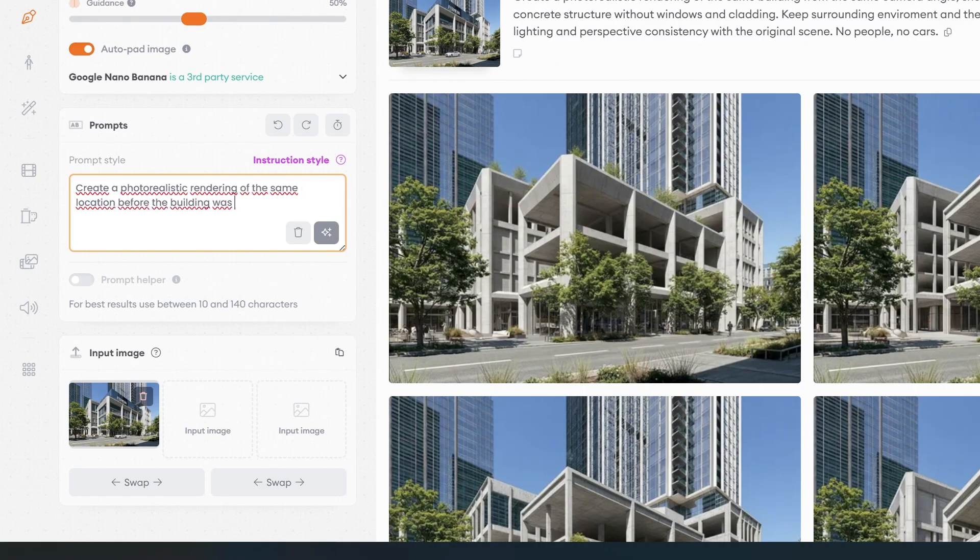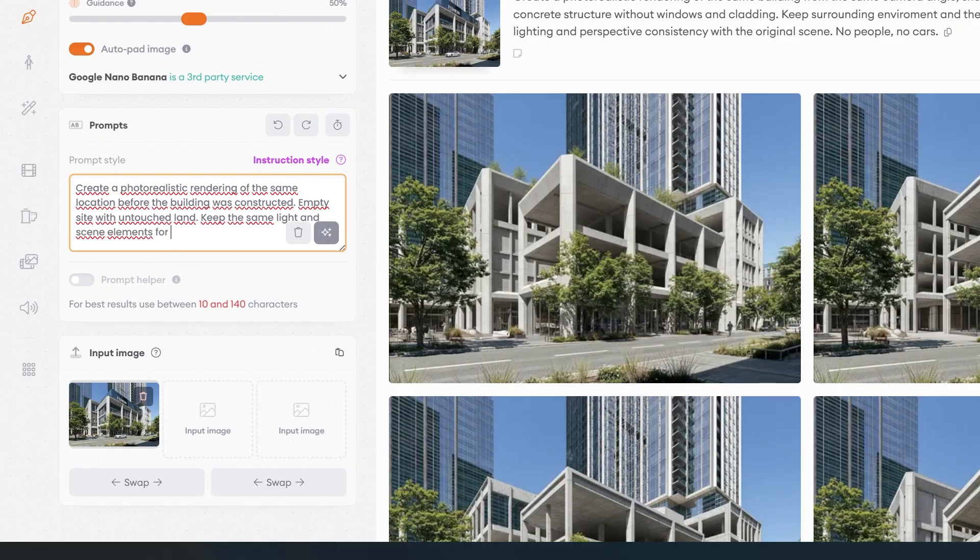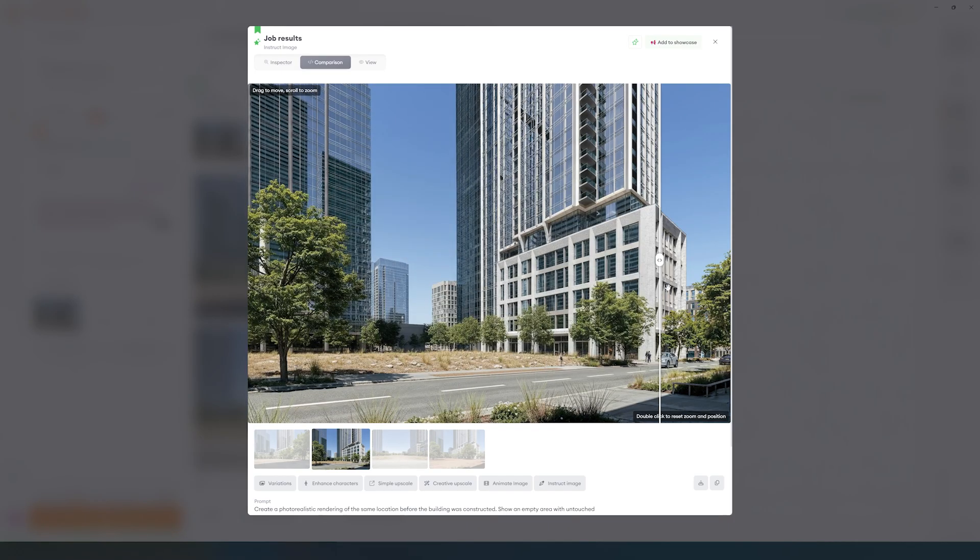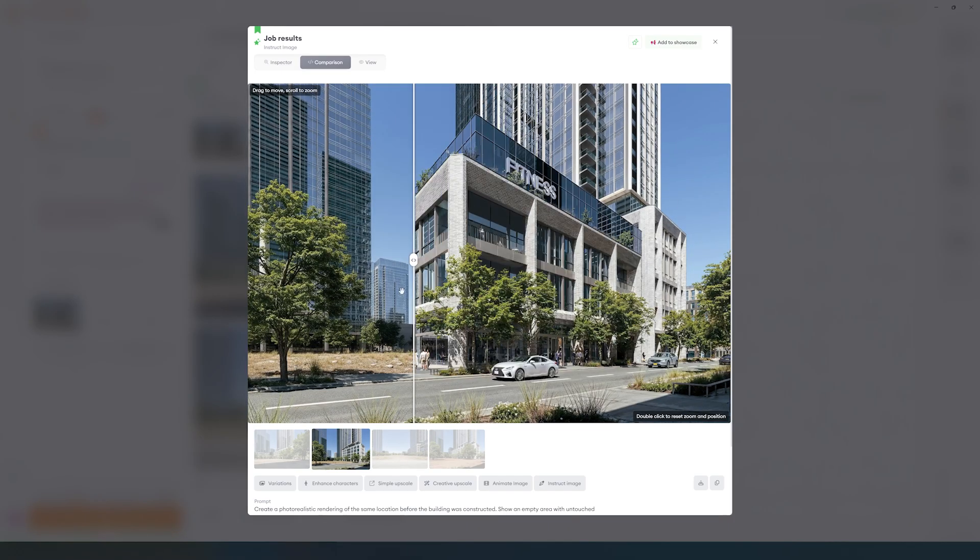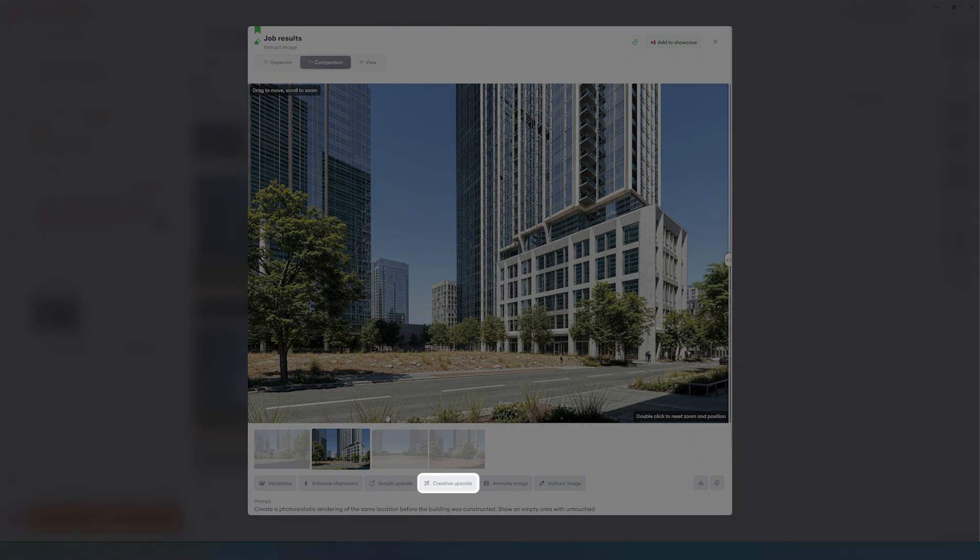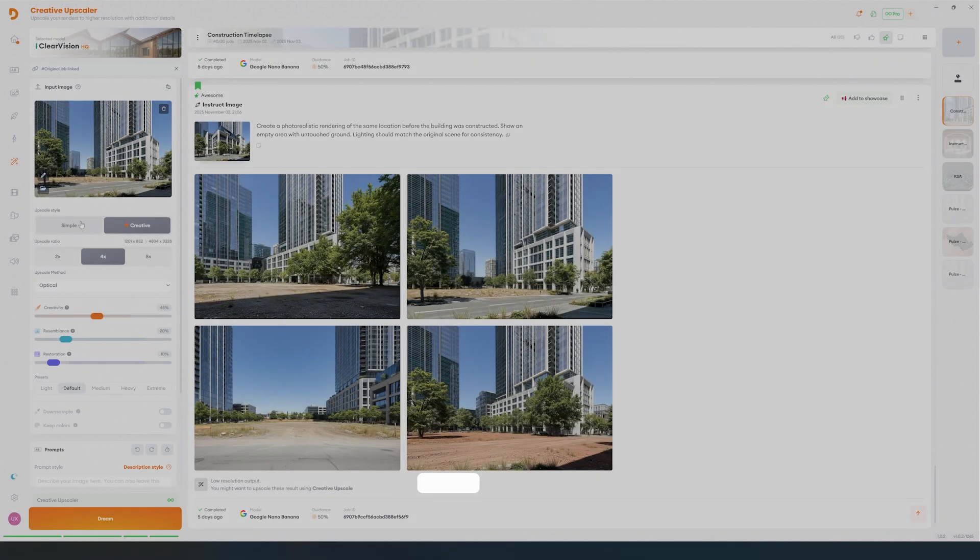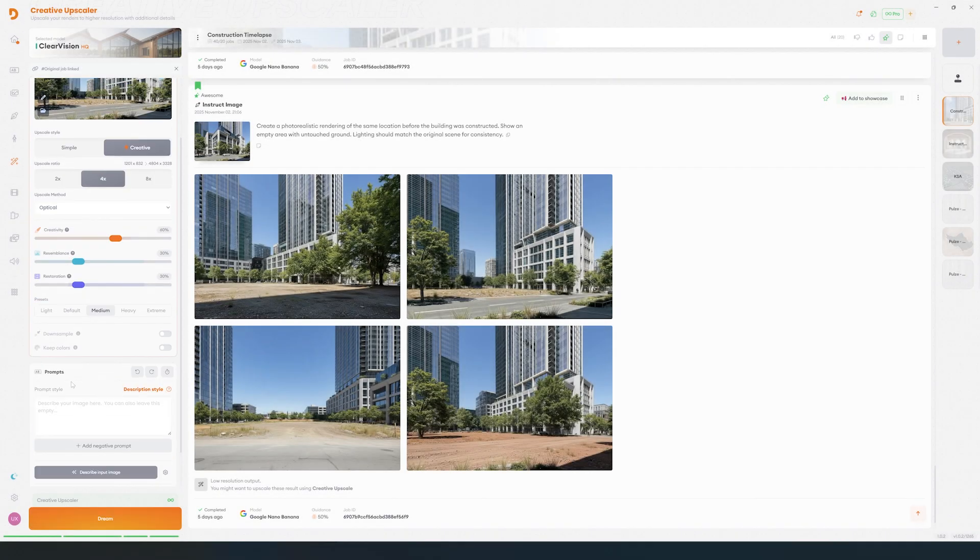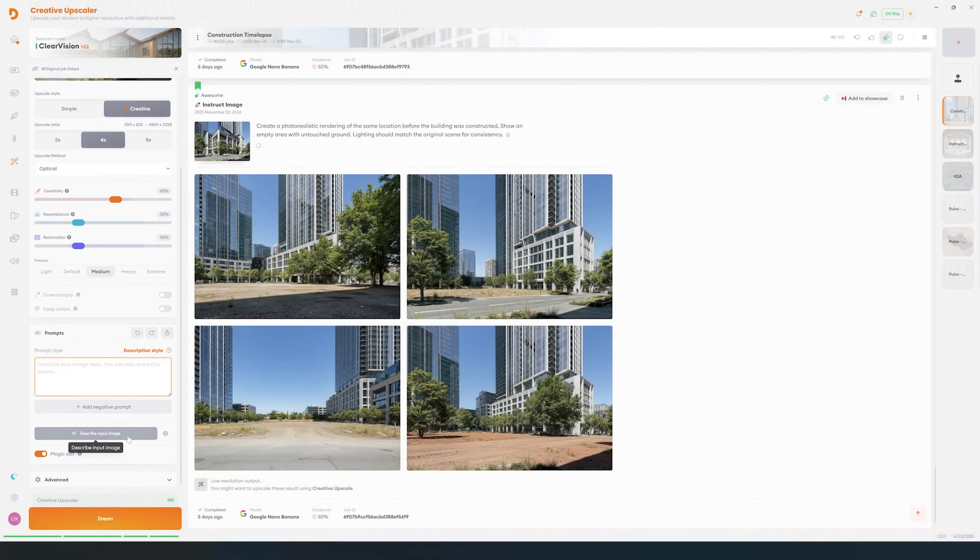And another with the empty plot before construction has begun. Once the look feels right, use the creative upscaler with subtle presets to lock in and clean detail for both versions. Try to keep creativity low and resemblance high.